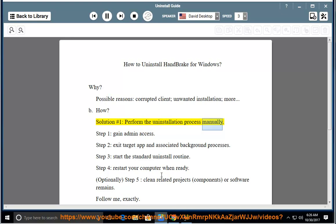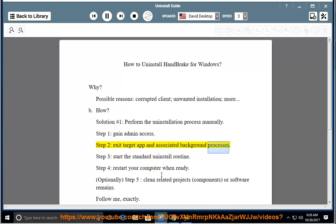Step 1: Gain admin access. Step 2: Exit target app and associated background processes. Step 3: Start the standard uninstall routine.